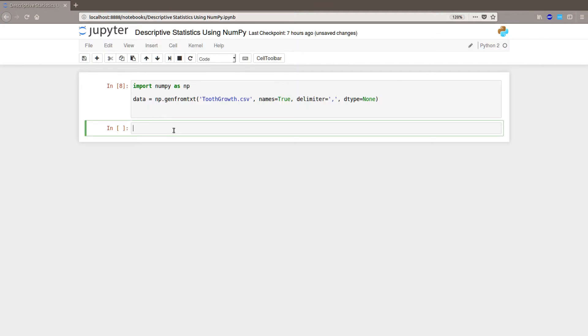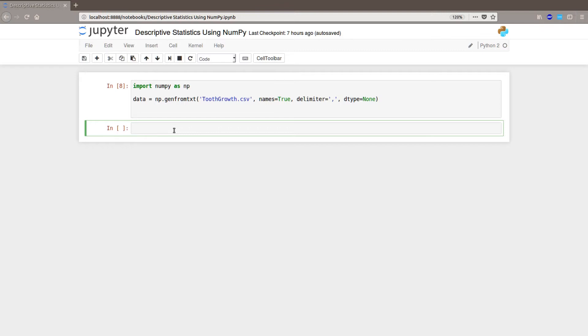So in the next step, we are going to loop through each level of the two factors. So we have SUP and DOSE and that's two columns. We are going to create a subset of the data for each cross level of these two factors. So if you are familiar with pandas, you may notice that subsetting a NumPy array is pretty simple. The descriptive statistics are then appended into a list.